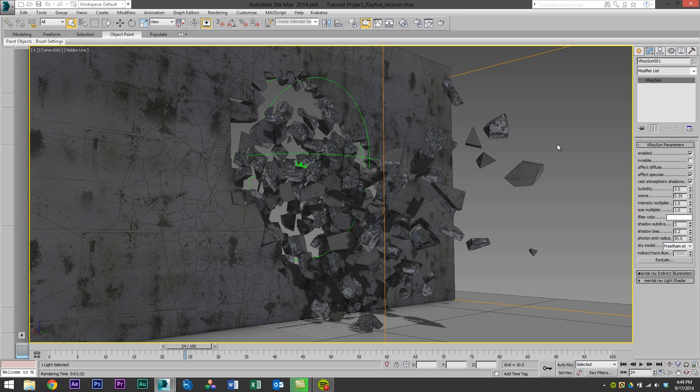So for my normal geometry based renders I use a third-party render called V-Ray. It's quick, it provides fantastic results, and it has awesome features but it doesn't play nice with FumeFX.